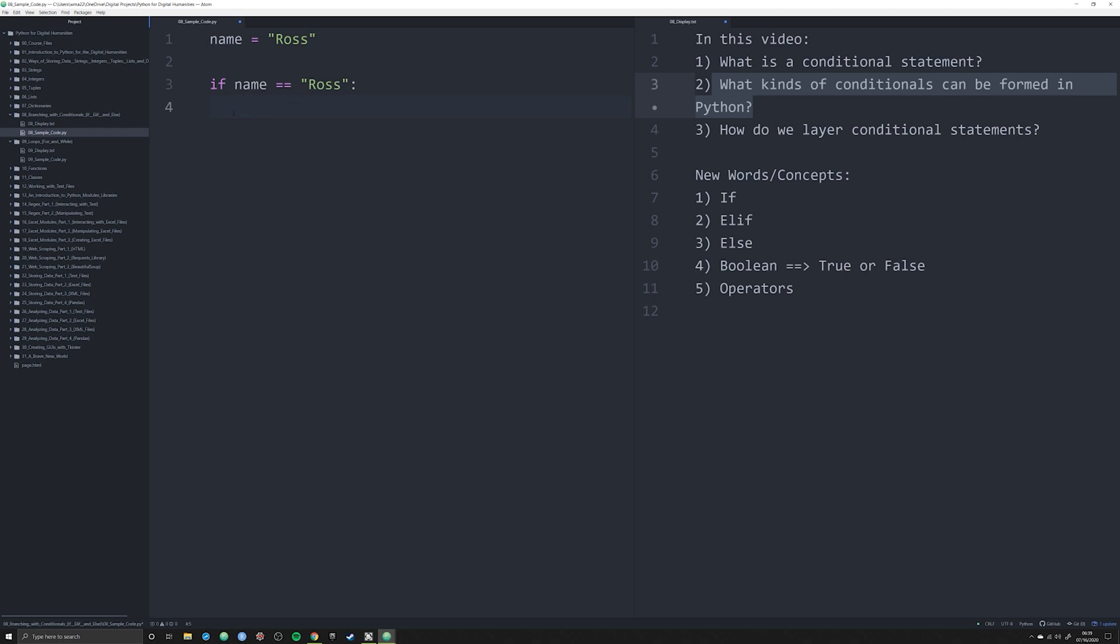In a lot of programming languages, like JavaScript, indentation isn't necessary. The way in which you embed layers of code is through squiggly brackets and other methods. But in Python, indentation is absolutely necessary. If you don't indent when you have a colon, you're going to return an error.